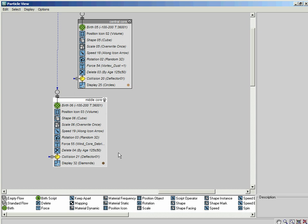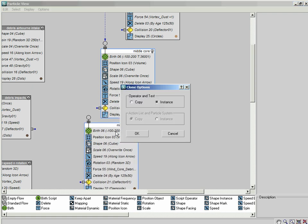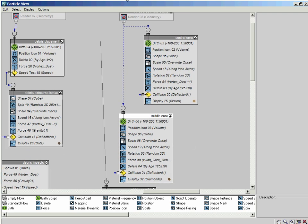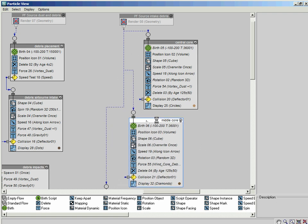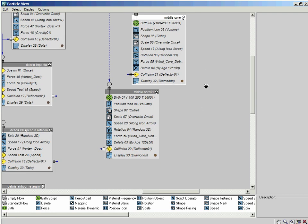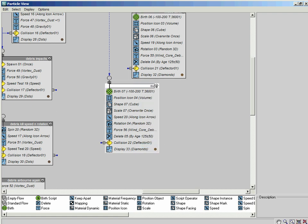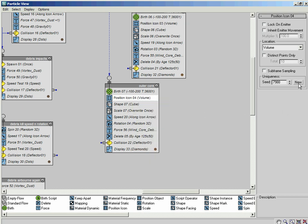And the last one we need to do is the outer core. Same kind of deal as before - I'm just going to instance that across to there and wire the input into the main system. I'll shift that across so we can avoid any wiring overlaps. Let's rename this outer core. We can leave the birth operator as is, however as before we need to set the new seed value in this position icon, so I'm just going to make that unique and set a new seed value in there.